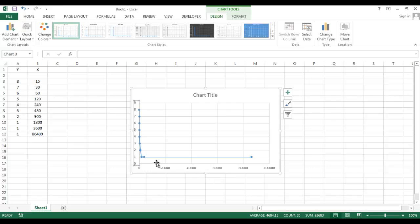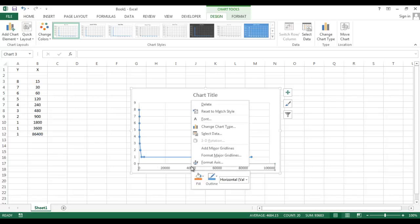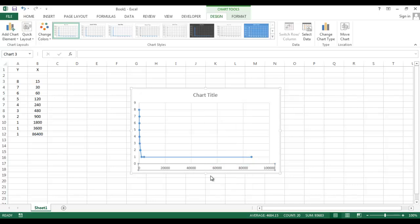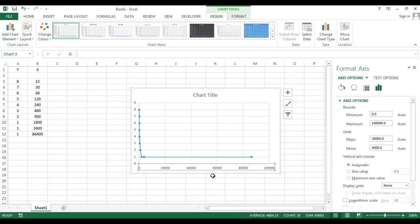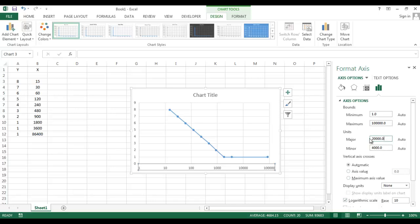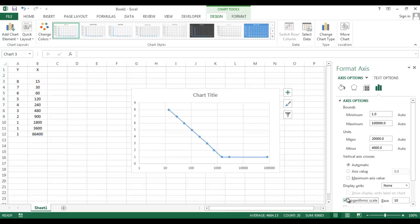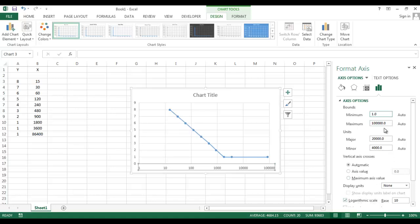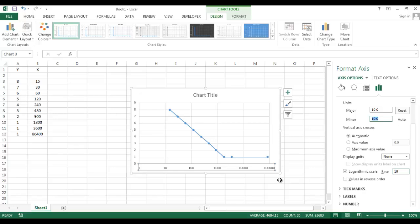I want to make this axis logarithmic. Select the axis and create Format Axis, click on Logarithmic. Major axis logarithmic, minimum 1, maximum, major axis 10. I got a logarithmic curve.